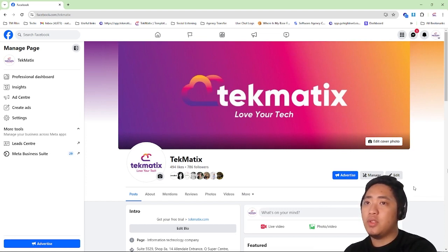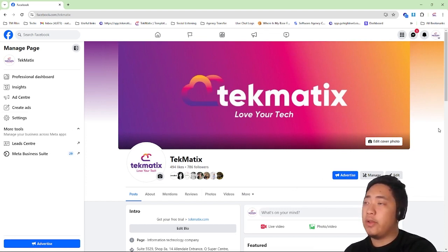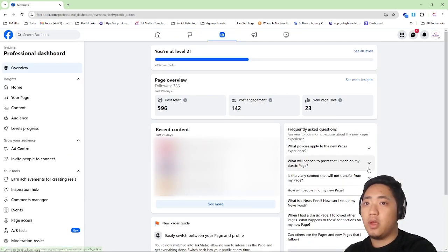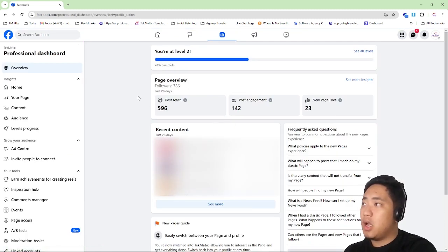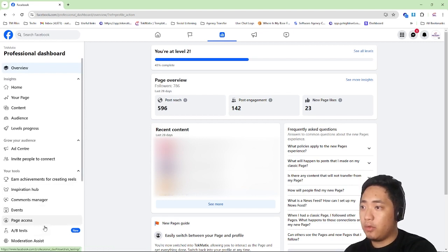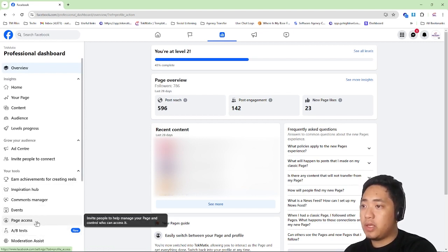Once you're on the page, click Manage. Then look for Page Access, which is here on the right side.